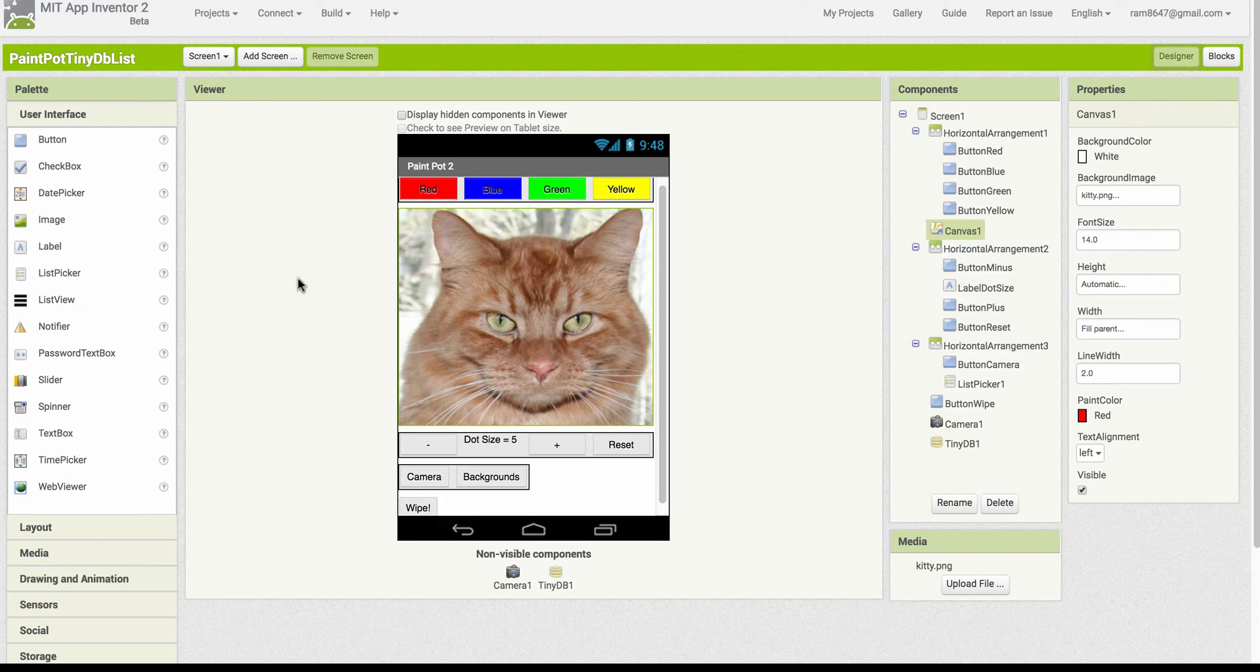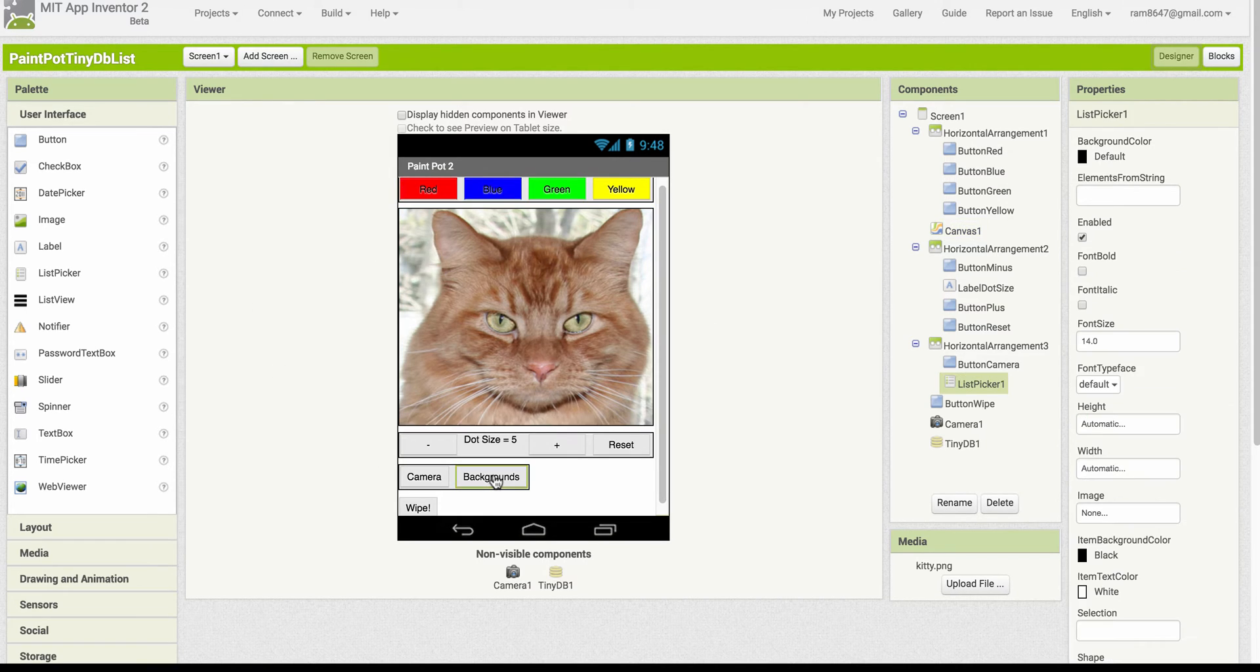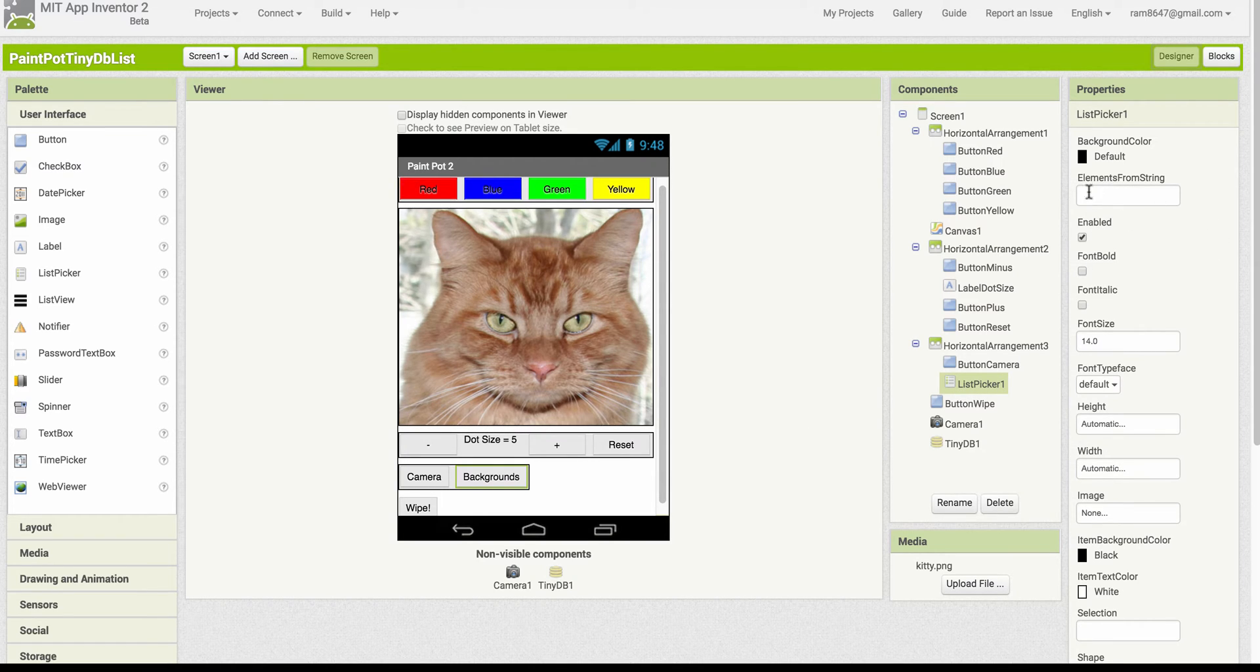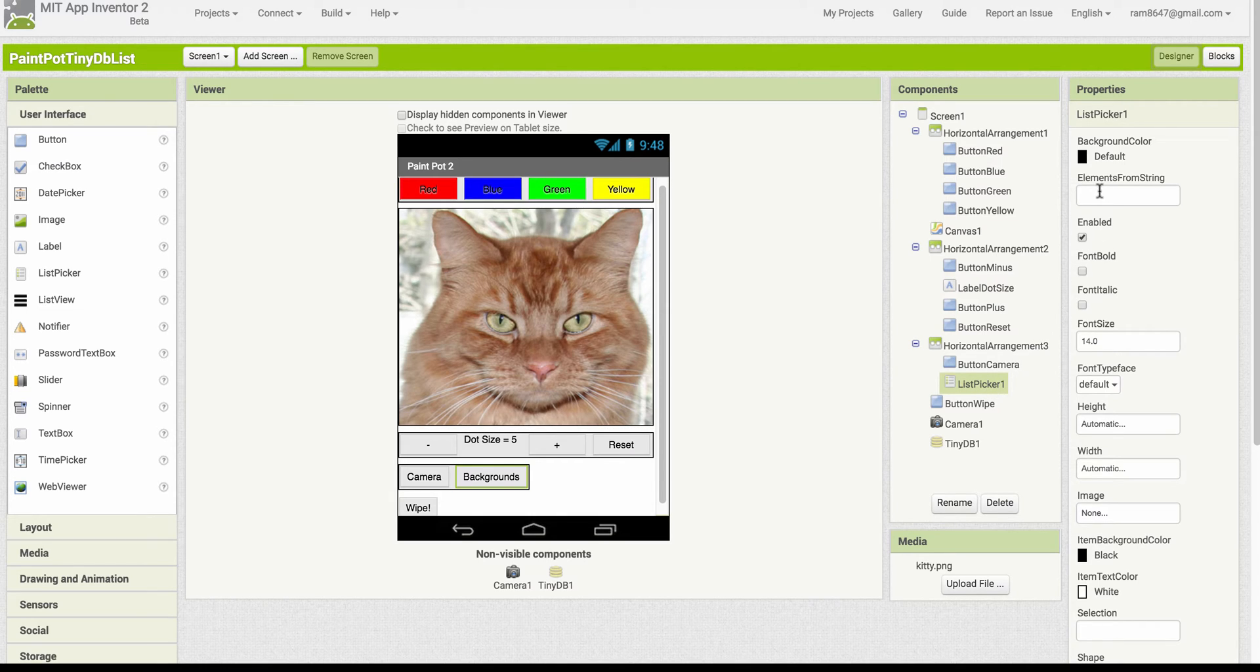A couple of new components. One is this backgrounds component is a list picker and as you can see I haven't set any of its elements so initially it starts out as empty. What we're going to do is we're going to add photos to the list as we take the photos.